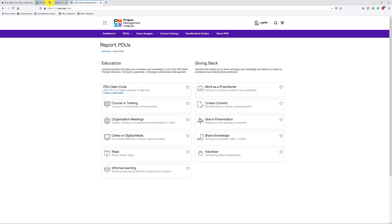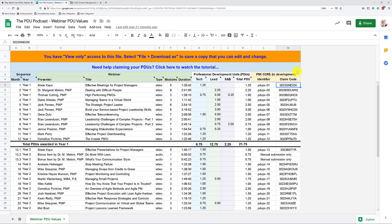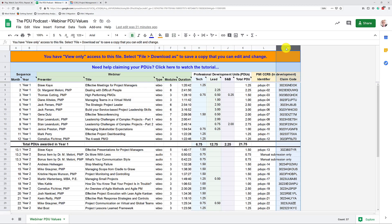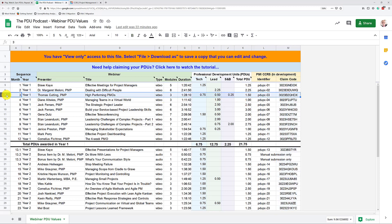And the first entry here is the PDU claim code, and I have a claim code. Now you do have a claim code, because the claim codes are all here in this column. Obviously, you could now just take all of these and submit them, even if you haven't watched any of these webinars. I would assume that you are a PMP certified and follow the Code of Ethics and Professional Conduct, and won't do that.